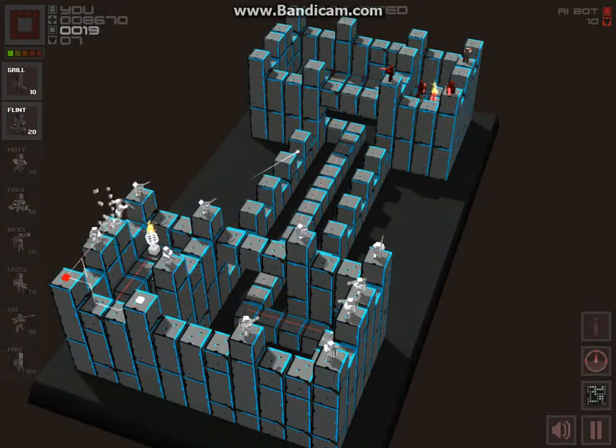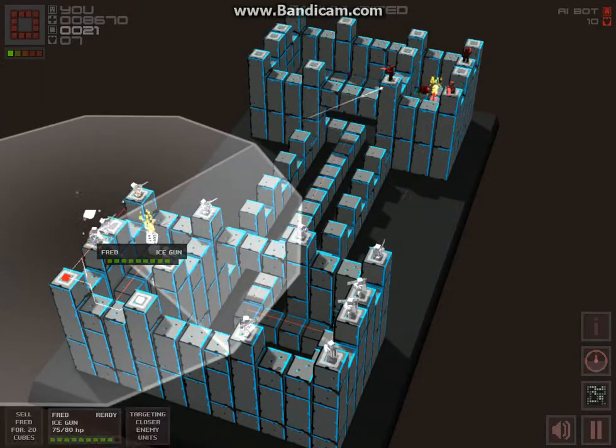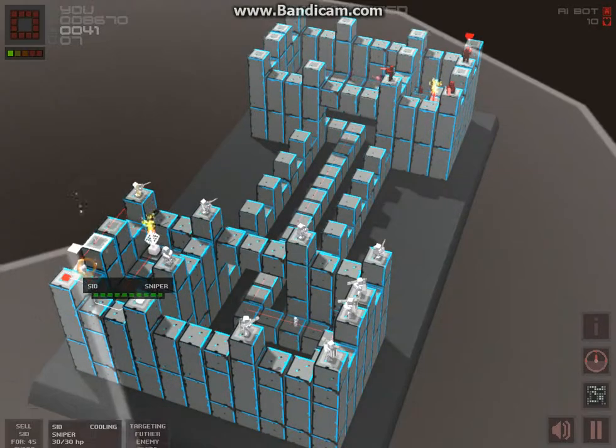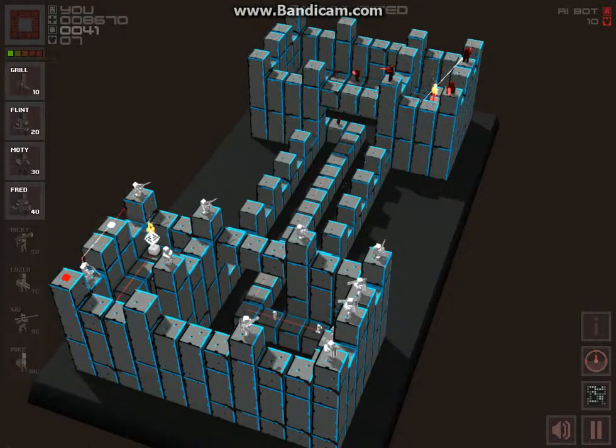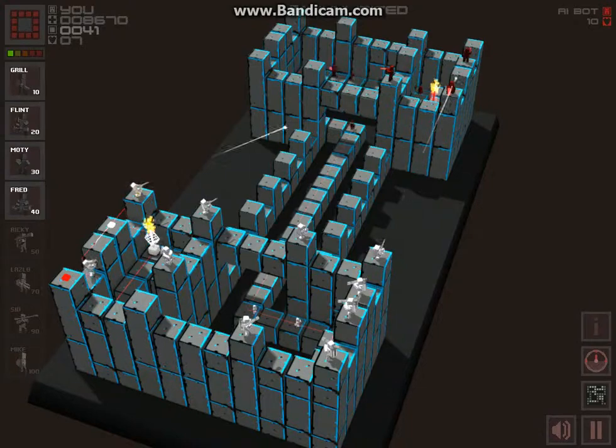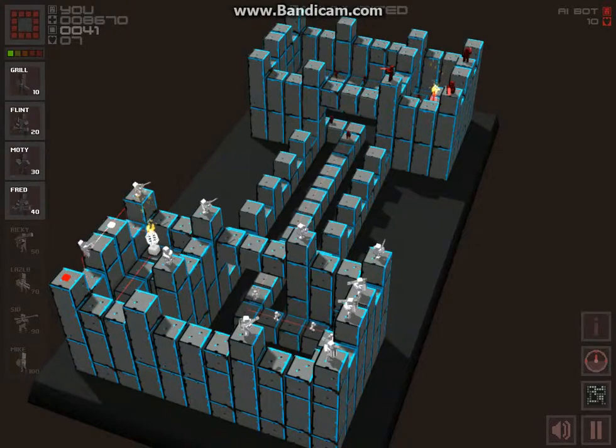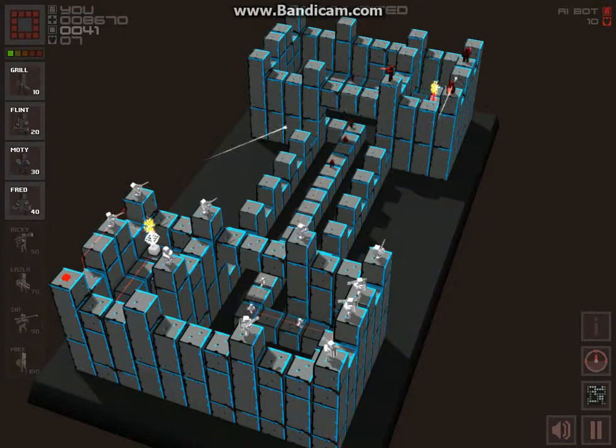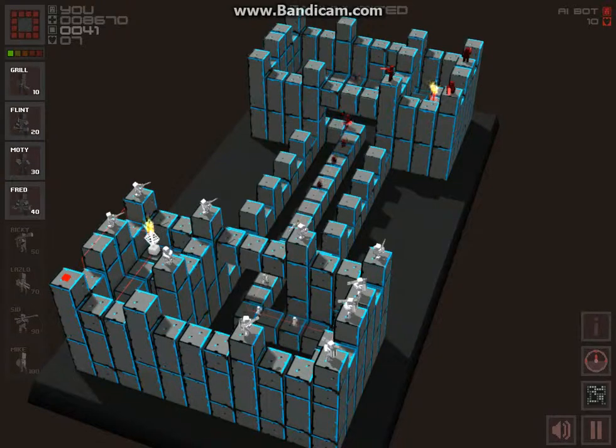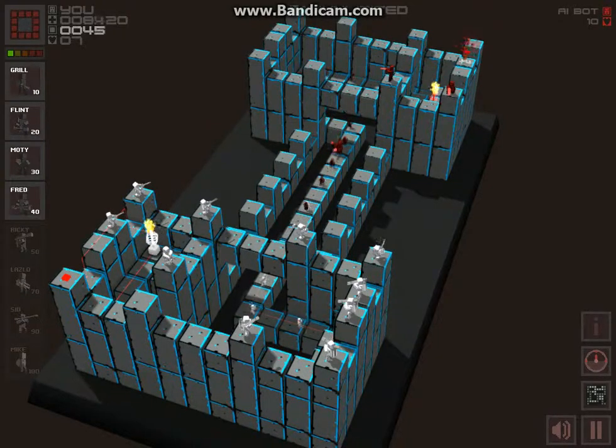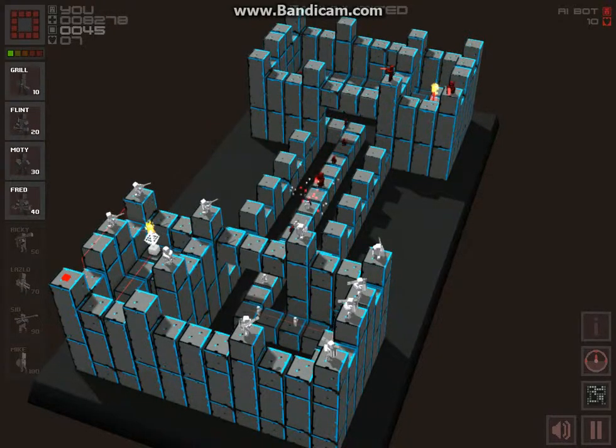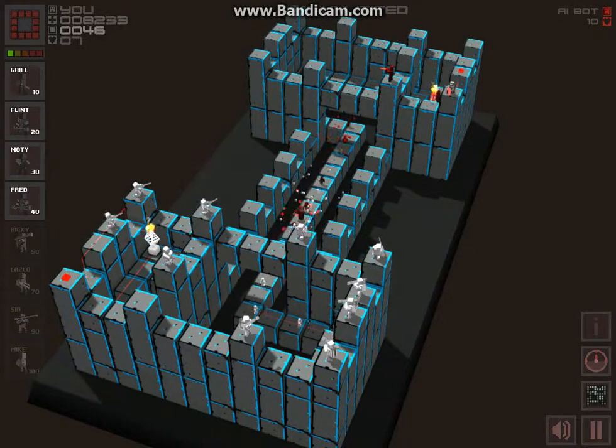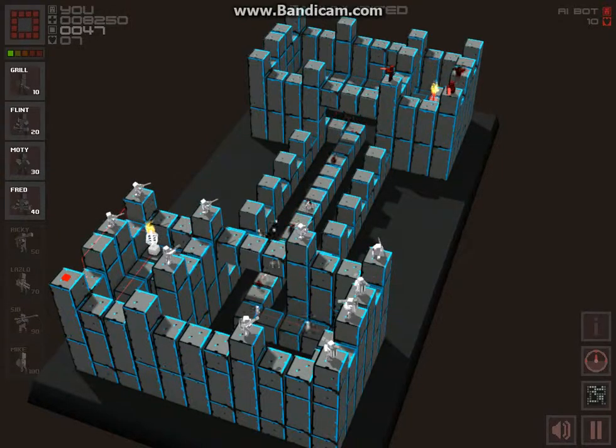We're going to sell this Flint and this Fred because they're basically useless to us now. We just have a little kill box of Rickys here. And a Lazlo to try to wear him down. That's basically what I've built as the Ricky kill box. It's basically just a bunch of rockets.